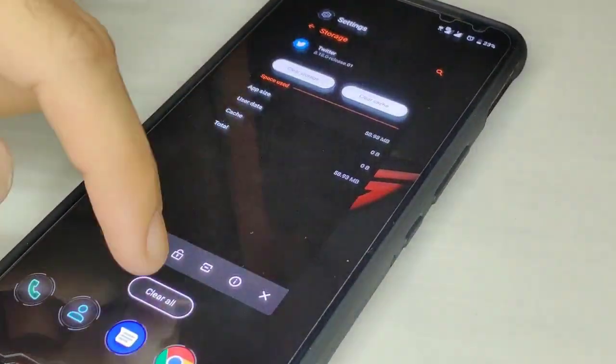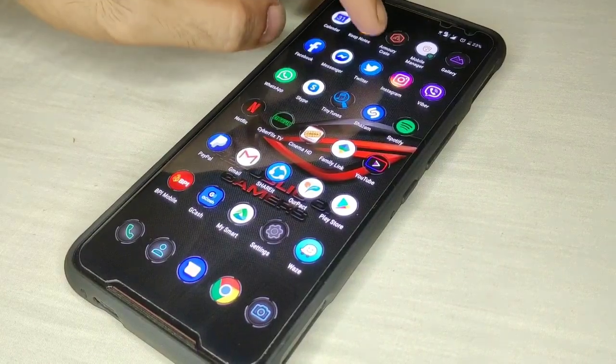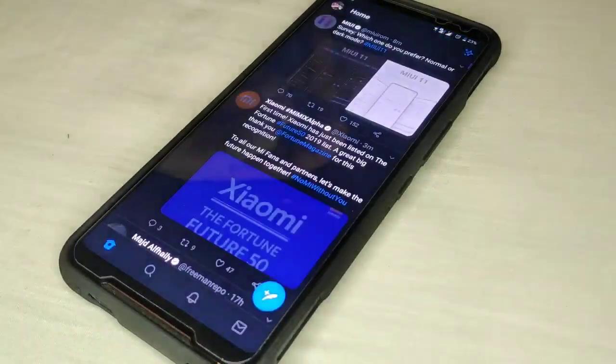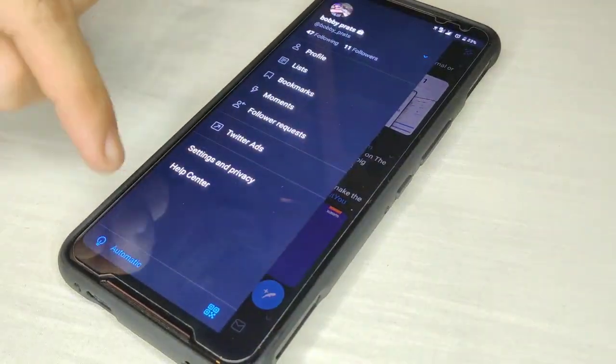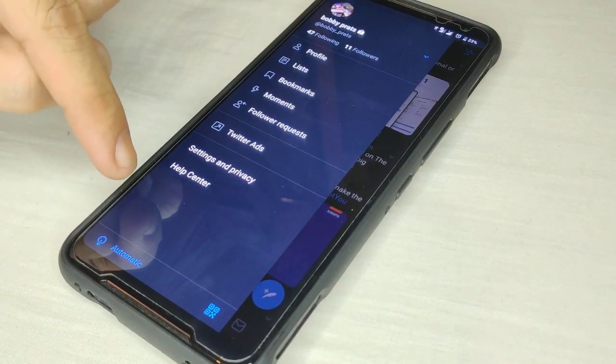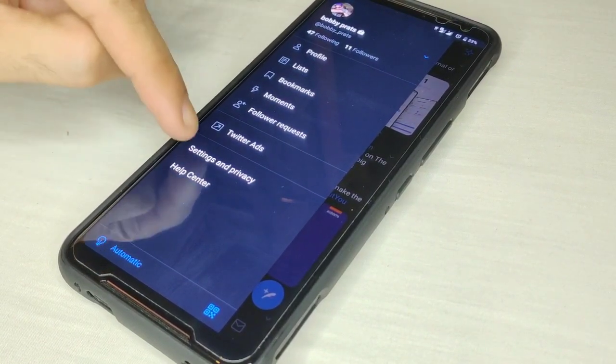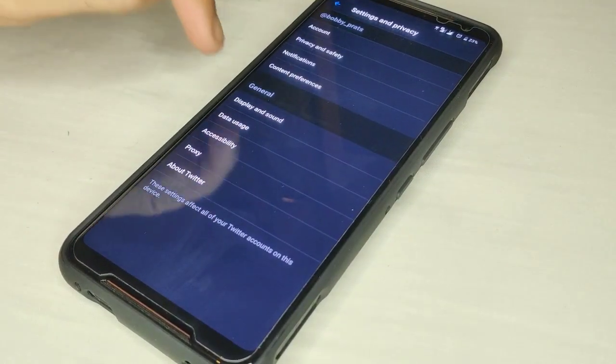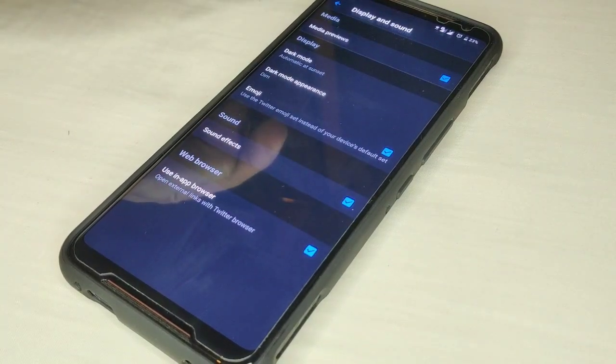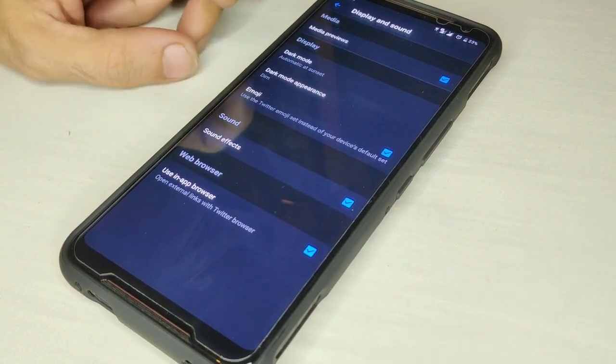As you can see it still has the blue tint. Go to settings, display and sound, and now you will have a dark mode appearance setting.